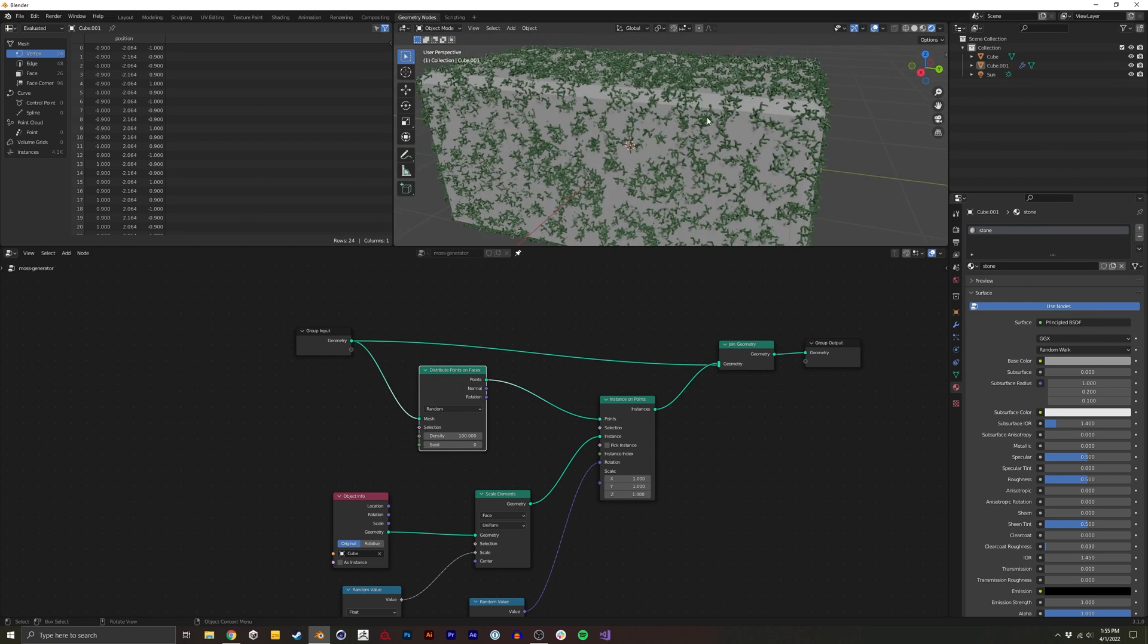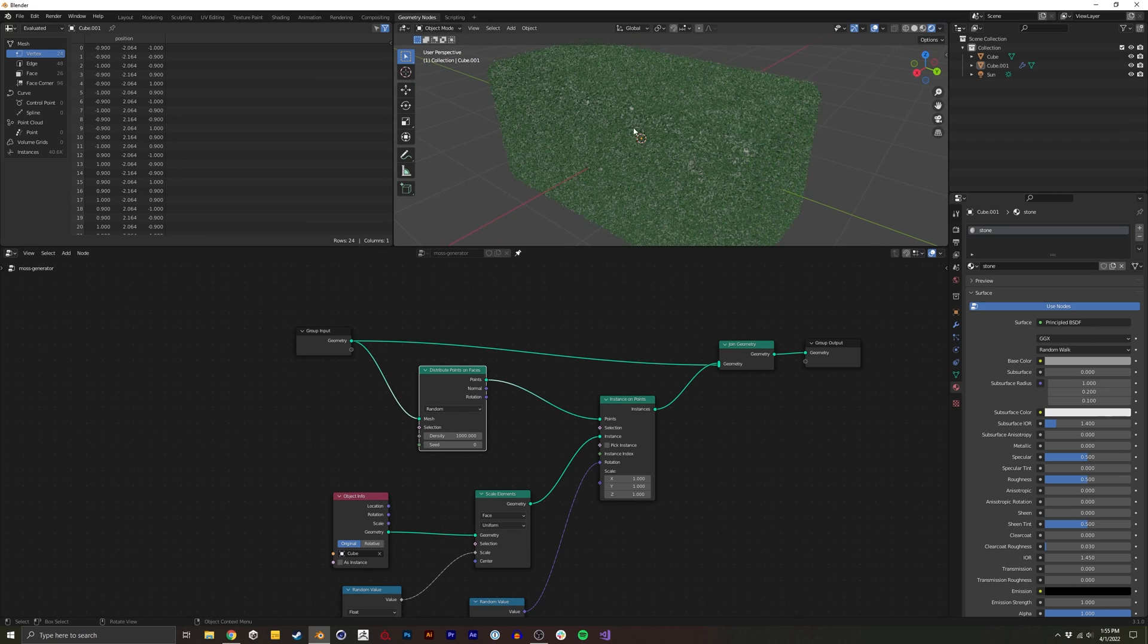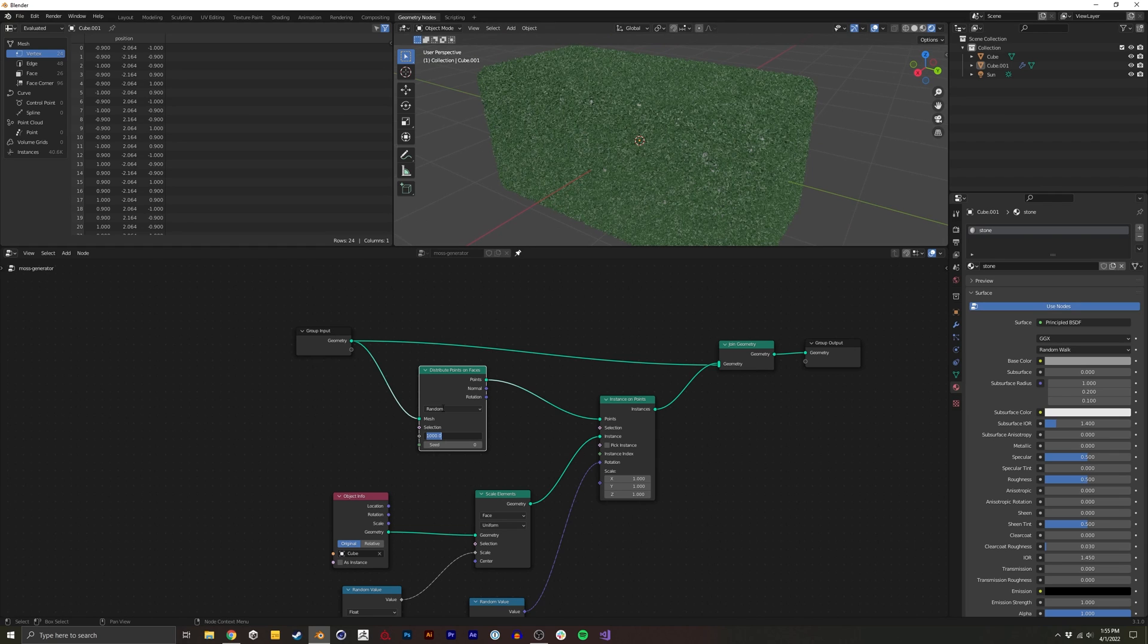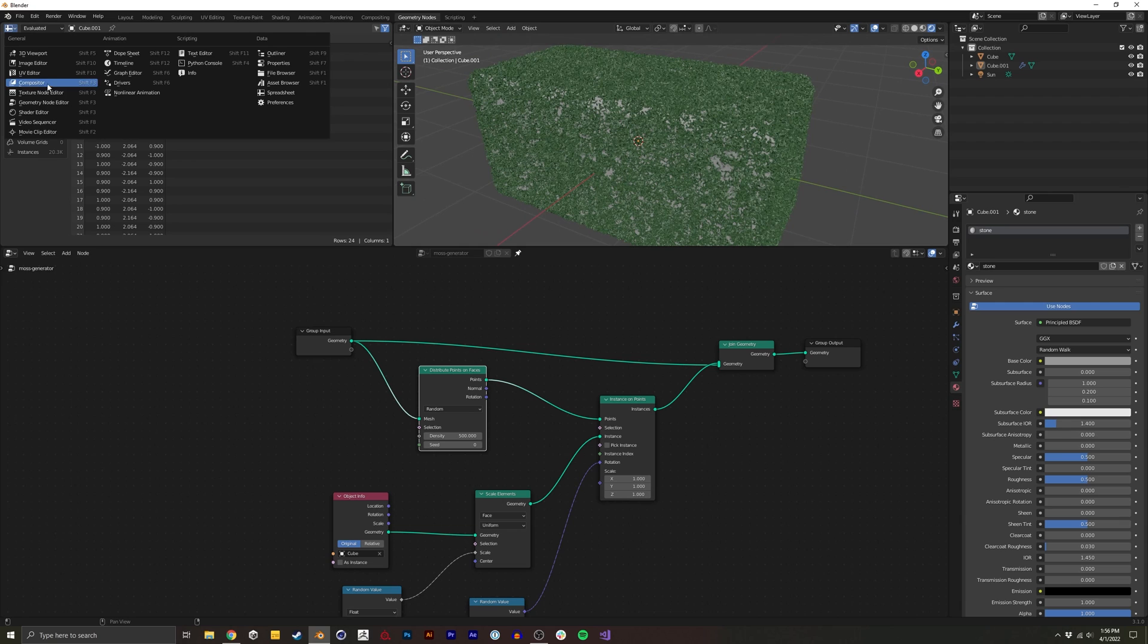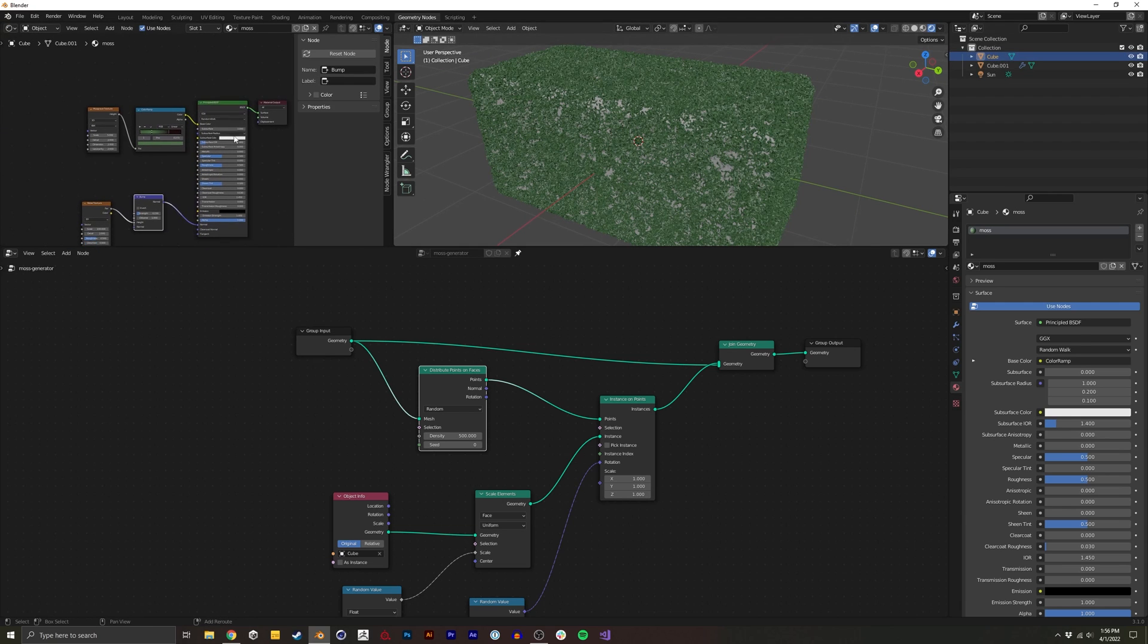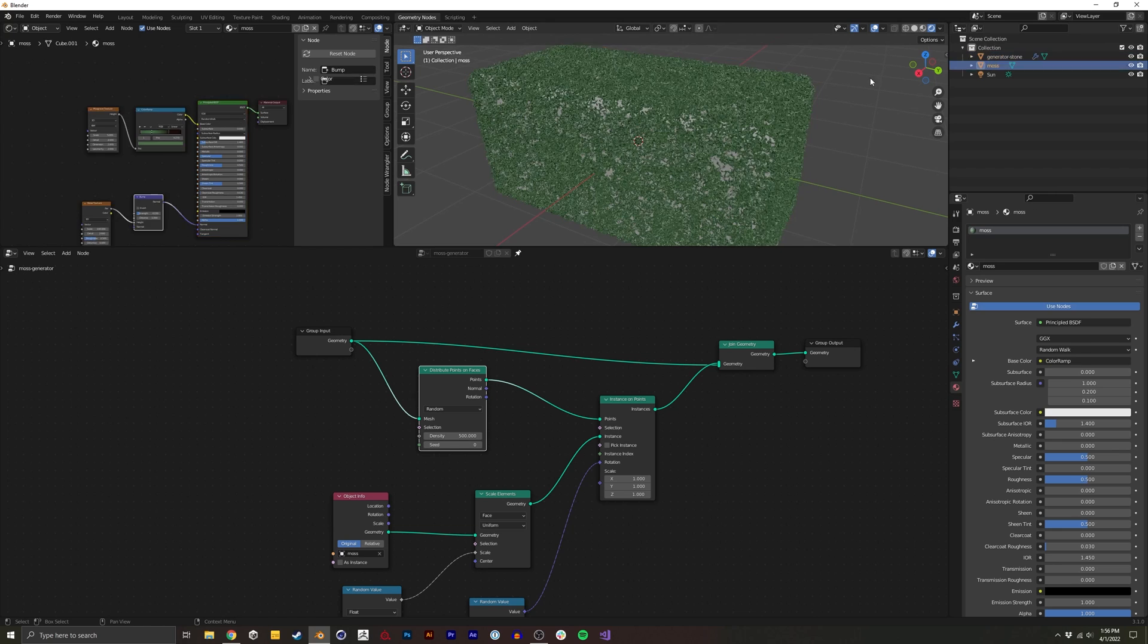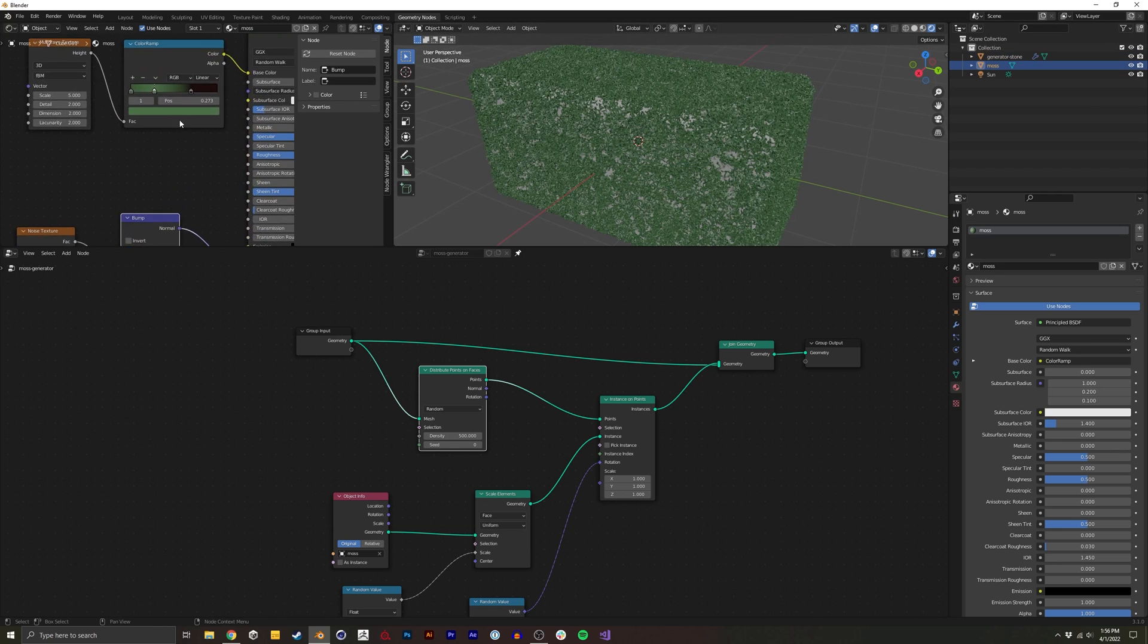All right, so it doesn't look all that great yet. There's certain things we can do like bumping up the density. That might even be too much. But also in the shader, I'm going to turn this to a shader editor. For the shader of the actual moss piece, let me just rename this too. We'll call this generator stone. So back into the moss.